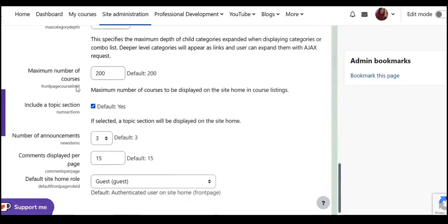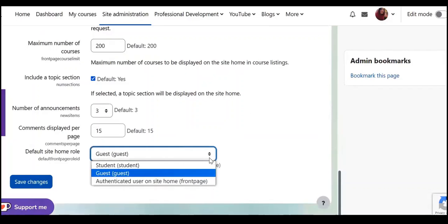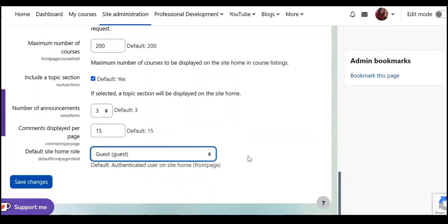Maximum number of courses, number of announcements, so you have this option to choose what you like or default site home role as guest or also you have other options.